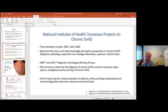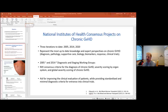The National Institutes of Health Consensus Projects were started 17 years ago, with three iterations to date — in 2005, 2014, and 2020. These represent the most up-to-date knowledge and expert perspectives on chronic graft-versus-host disease, covering all aspects including diagnosis, pathology, supportive care, biology, response, and clinical trials. The 2005 and 2014 diagnostic and staging working groups produced what we now refer to as the NIH consensus criteria for diagnosing chronic graft-versus-host disease.